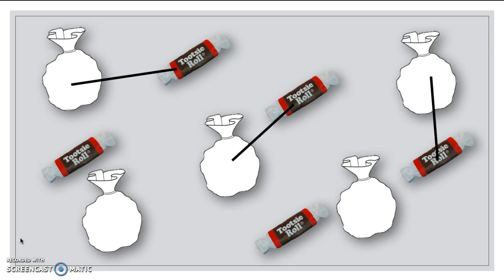And, oh! This Tootsie Roll can go in that bag. All right. Did I miss one? No. Thank you. Yes, this Tootsie Roll is going to go in that bag.